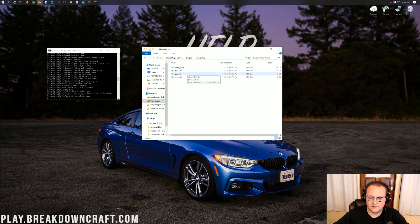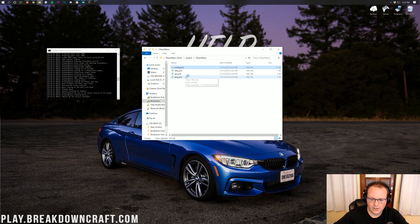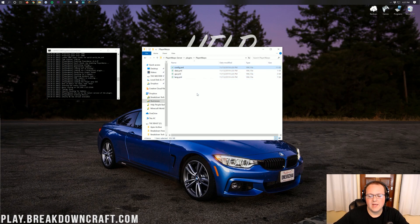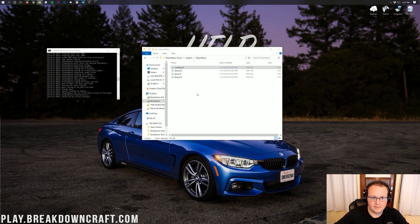Vault being added now allows us to start up. Here are the Player Warp config files. If we go ahead into the config.yml and open it up with Atom — my favorite text editor — we'll be able to see that this is a very configurable plugin. There are a lot of different config options here.